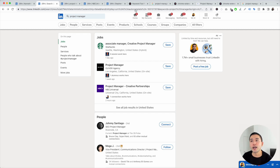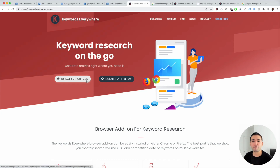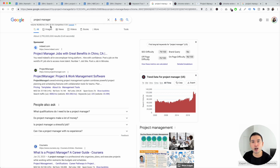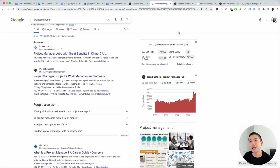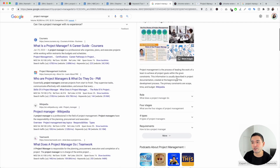You could use a tool called Keywords Everywhere — it's a browser add-on for keyword research that you can install for Chrome and Firefox. Go to Google and just type in the job title. I typed in project manager.